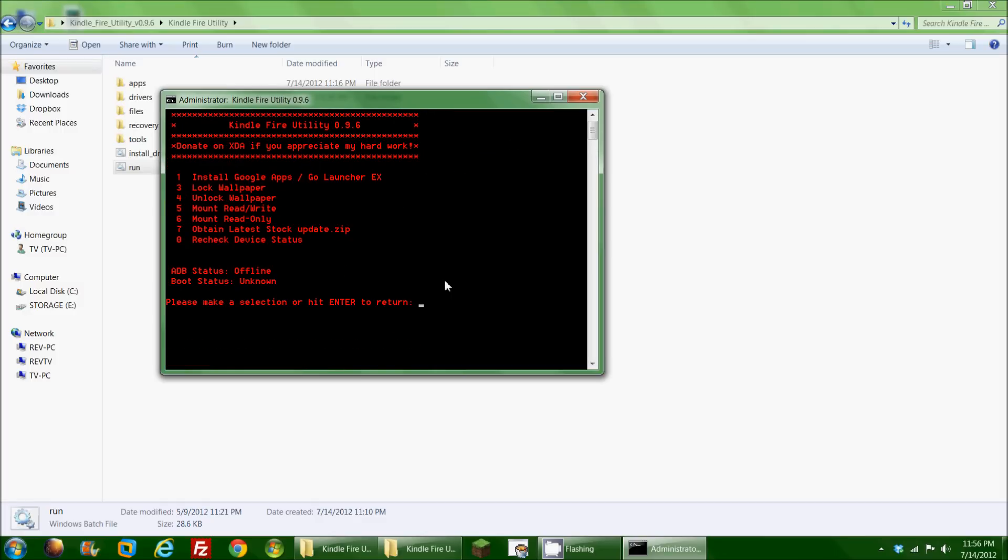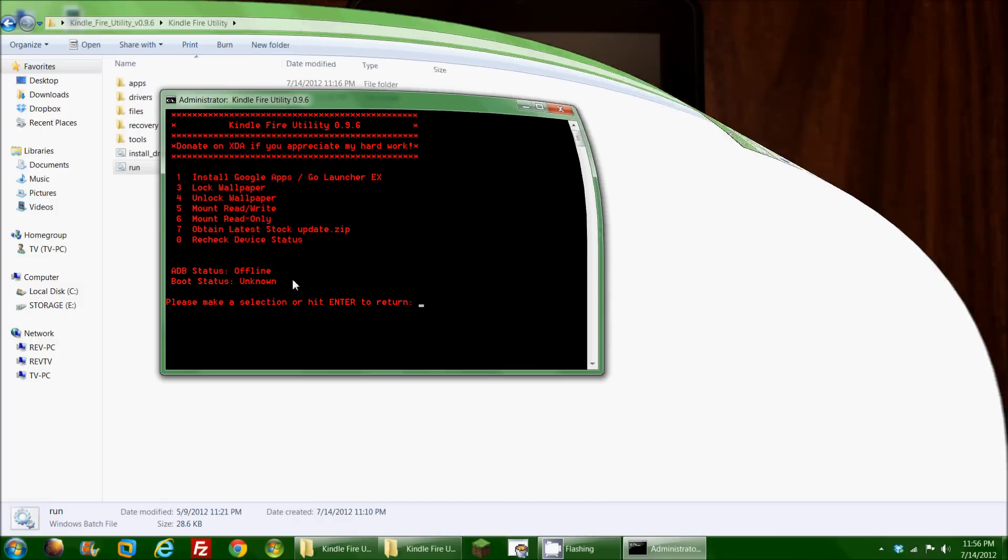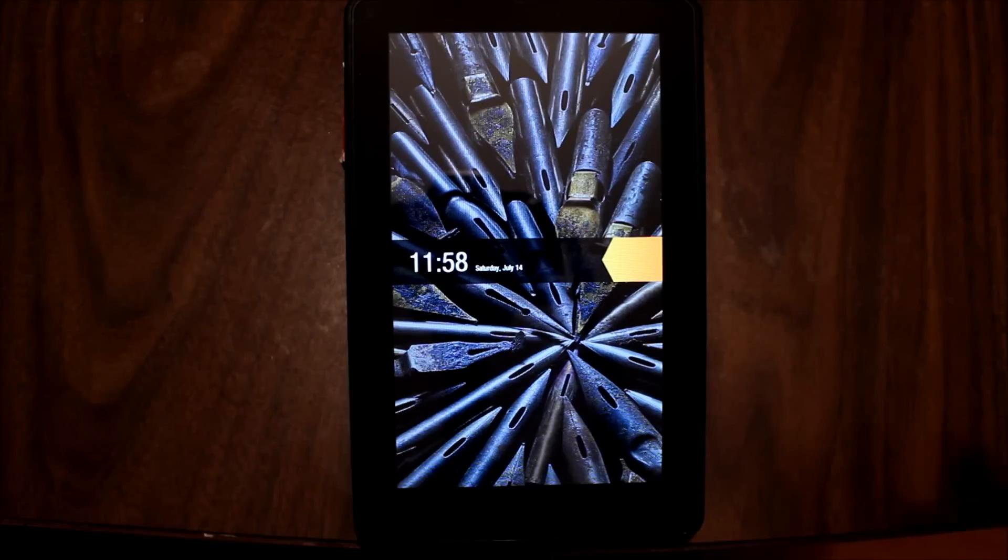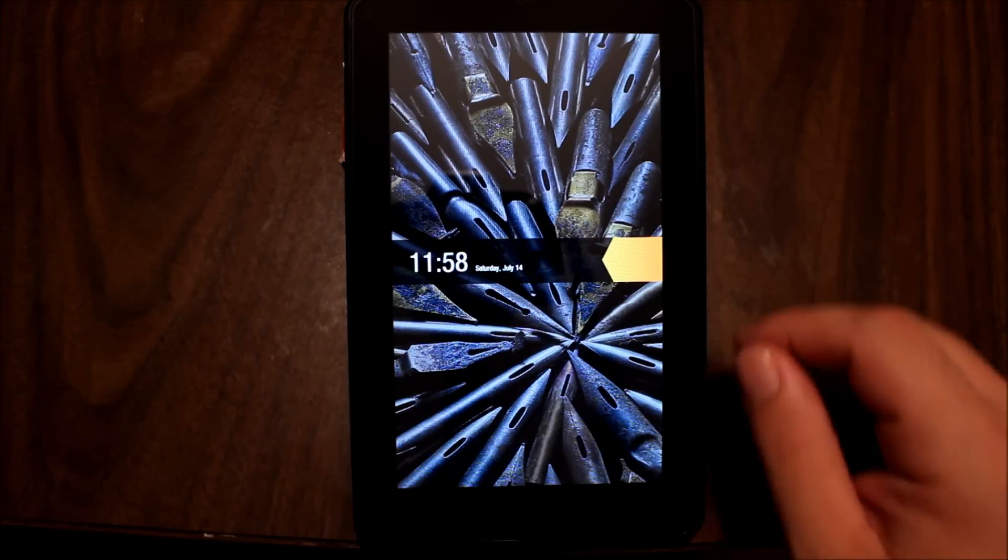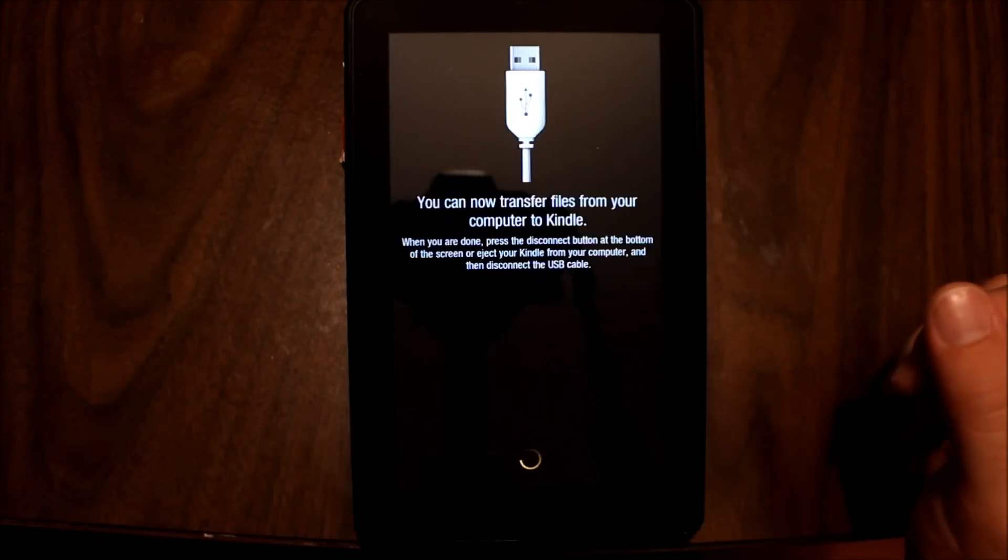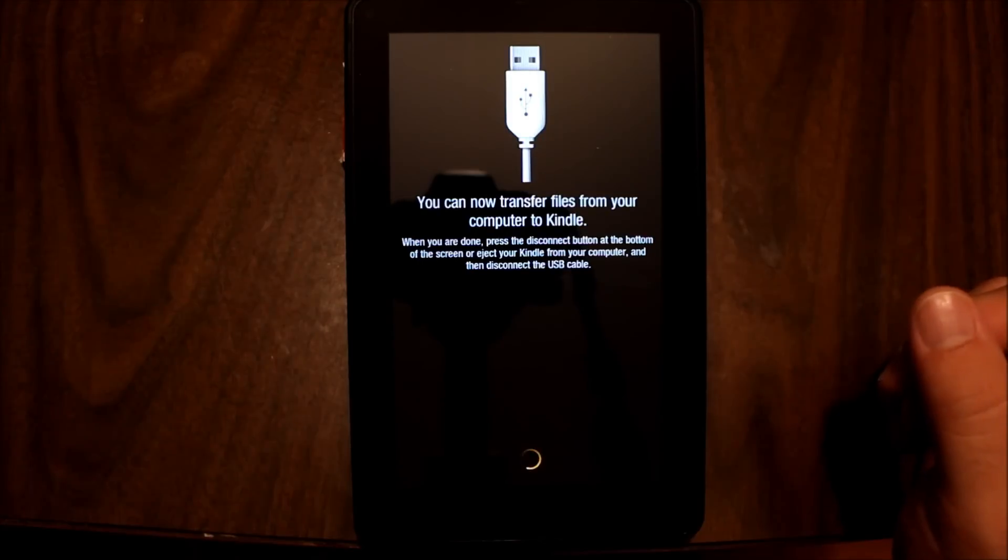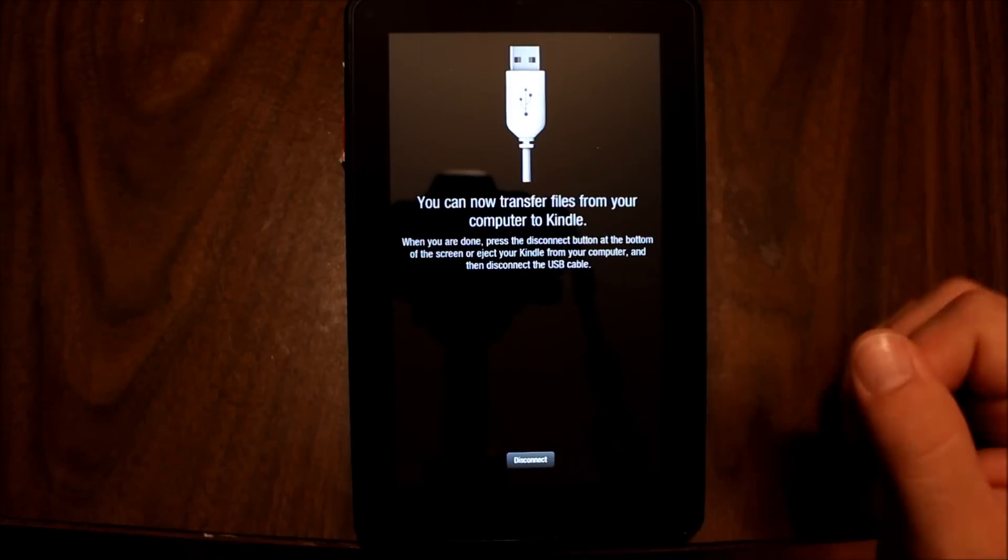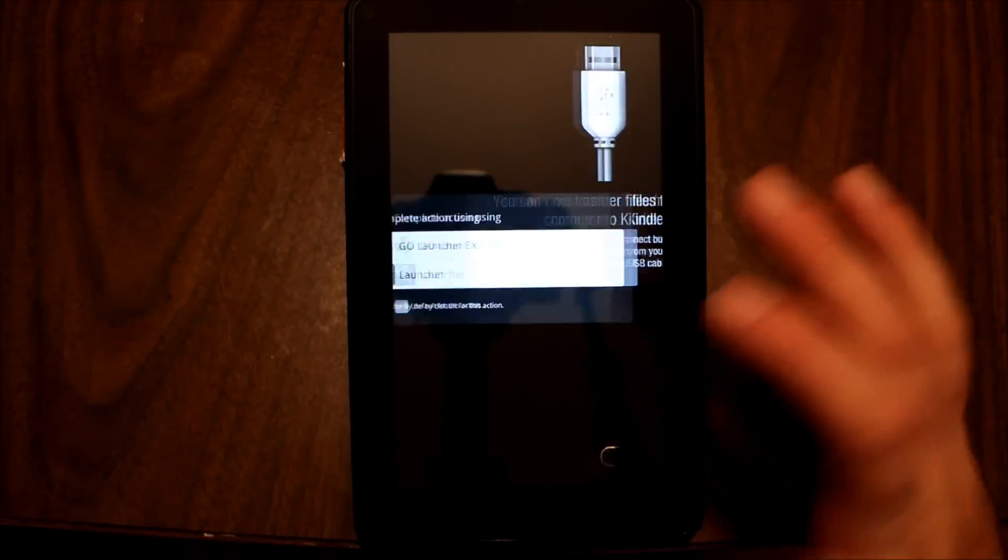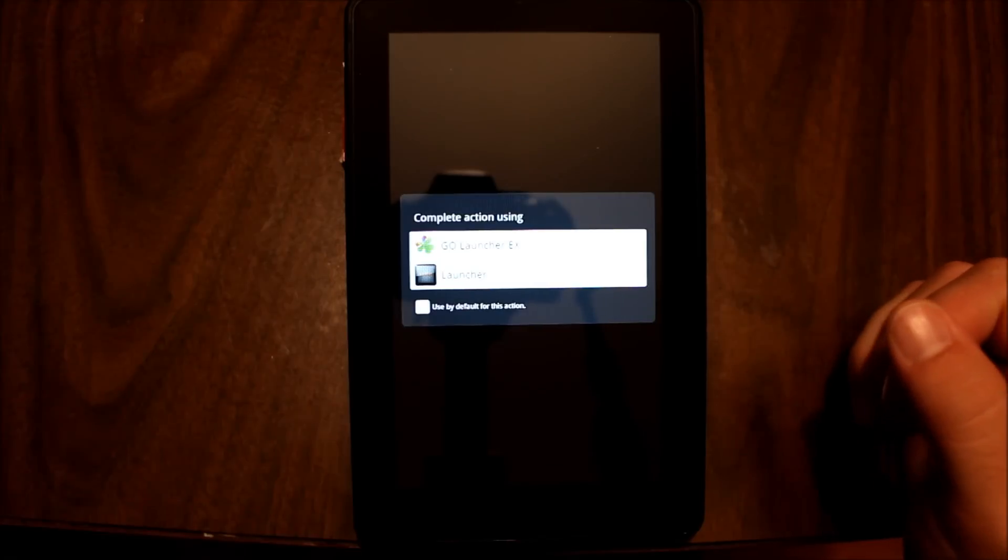While my Kindle Fire is rebooting, I do want to point out something very important. You'll notice right here my ADB status is offline. That's because as it stands right now, the computer cannot communicate to the Kindle. Obviously, it's because it's rebooting. Now, I'm going to let it do its full reboot, and then we'll come back and try a few other things here. All right. Let's take a moment here and take a look at the actual device now that we've done a few things to it. I do still have it in the USB connected. I'll just hit disconnect here.